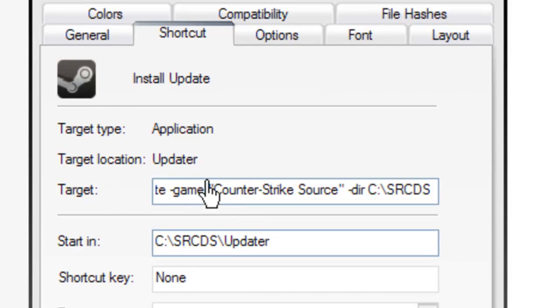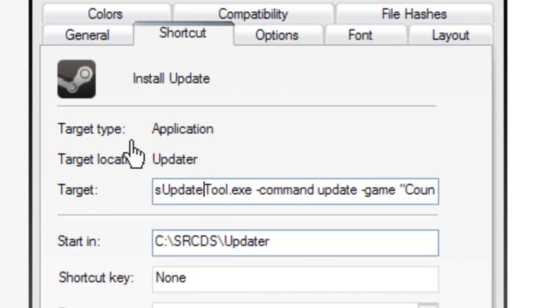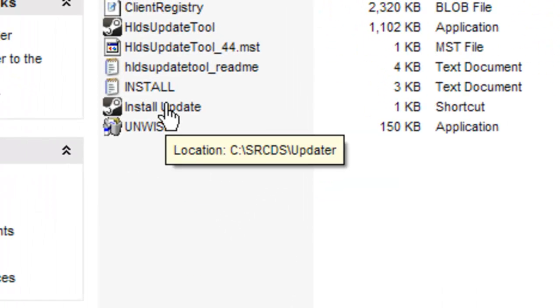In the Target field you're going to add some commands. I'll put them in the description so you can copy and paste — makes it easier so you don't have to read it. Once you've done that, click OK and then double-click 'Install Update' to run it.